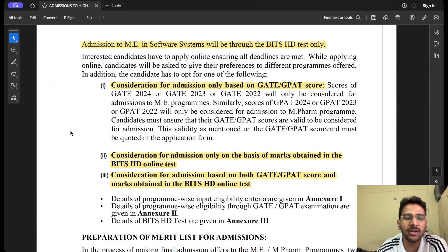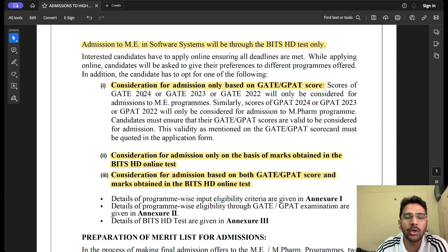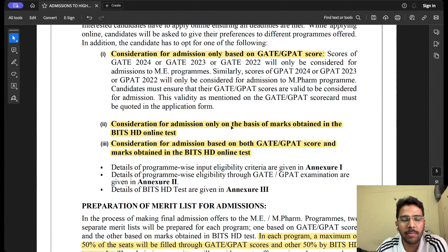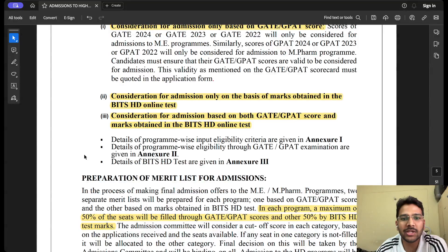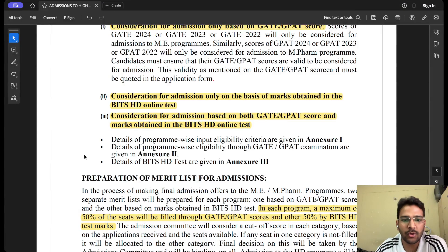There are three ways through which you can apply. First, consideration on the basis of GATE score only — if you have a valid GATE 2022, 2023, or 2024 score. Second, on the basis of marks obtained in the BITS HD online test only. Third, you can consider both — appear for the BITS HD test and also apply through your GATE score, so if one doesn't work the other may secure your admission.